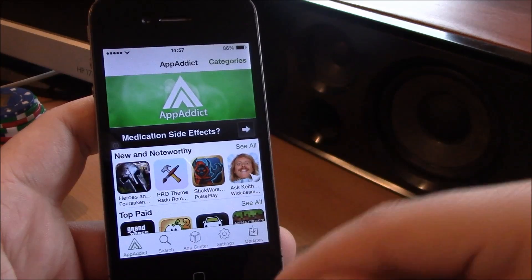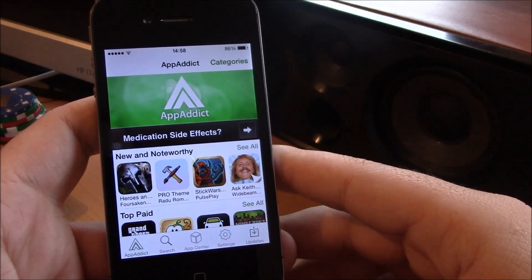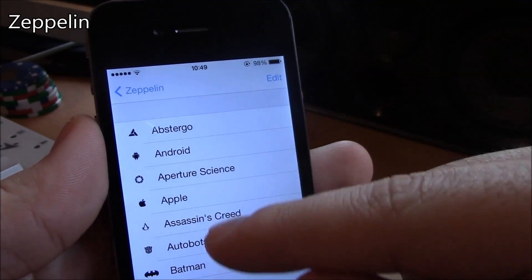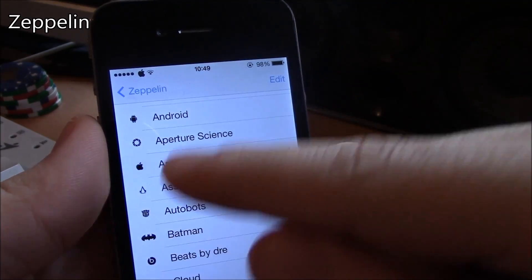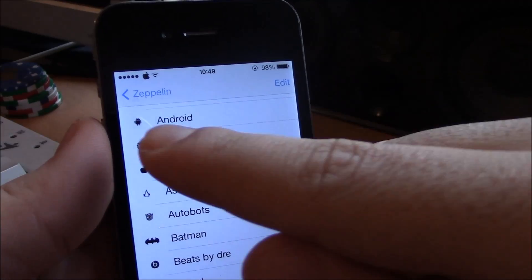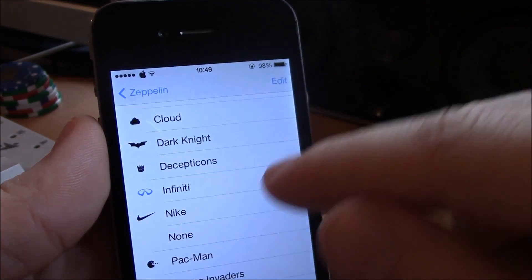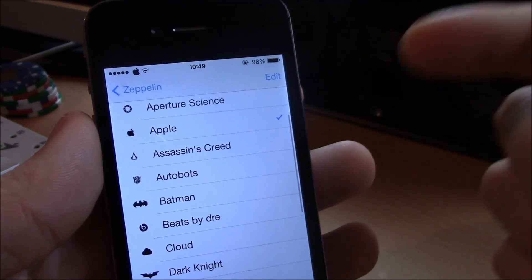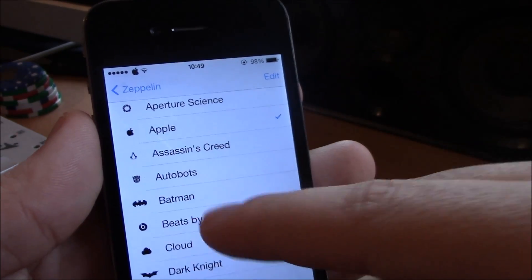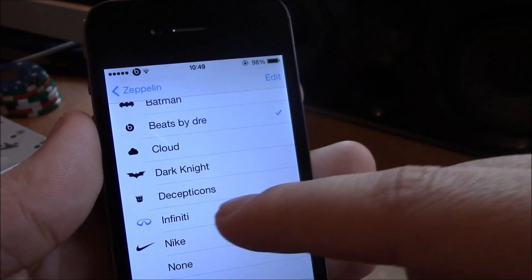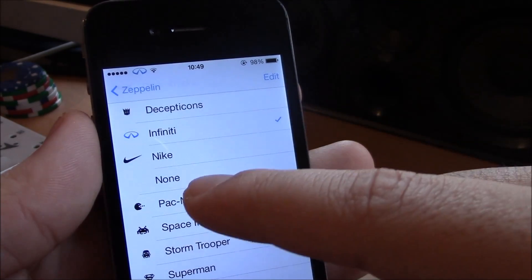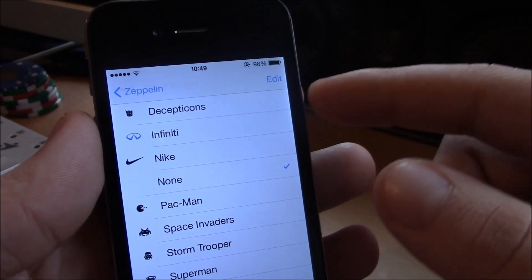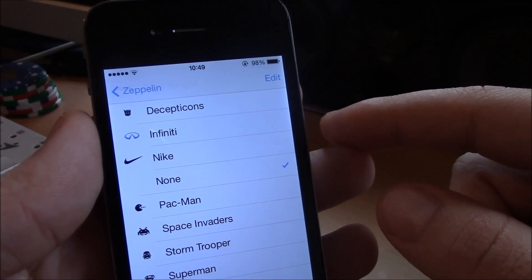Our next tweak is Zeppelin. Now Zeppelin is a tweak which will allow you to add these different logos instead of your carrier. Here you have a lot of logos. You can also go ahead and add more logos from Cydia, you can download them for free. Really nice tweak. You can also remove it all, just have here the bars and nothing else. That's a really cool tweak.